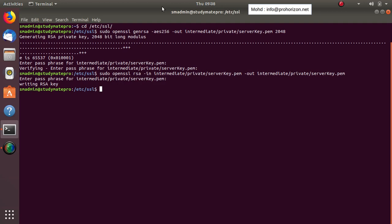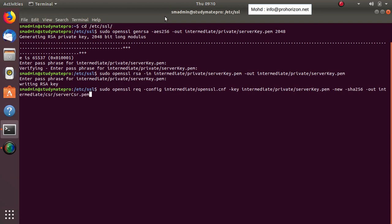The next step is to create the certificate signing request — the CSR file. This file we either self-sign, if we are using a local or testing server, or we submit to the global certificate authority for signing and trusting, and then they send it back to us. The way to do that is with this code to create the server certificate signing request.